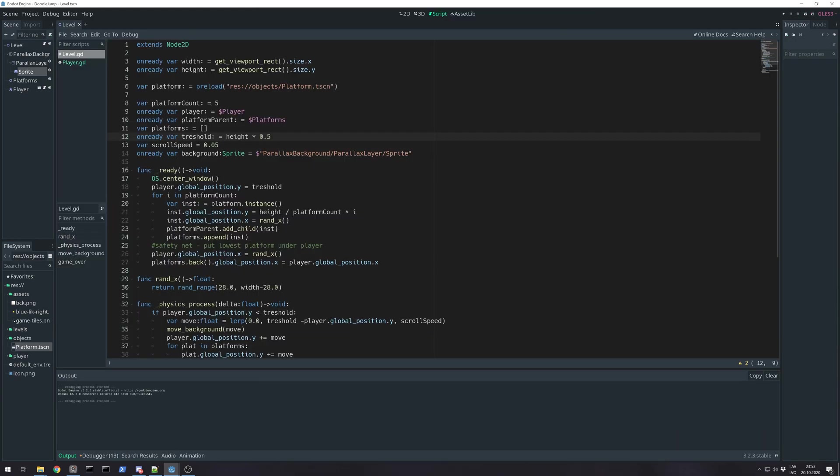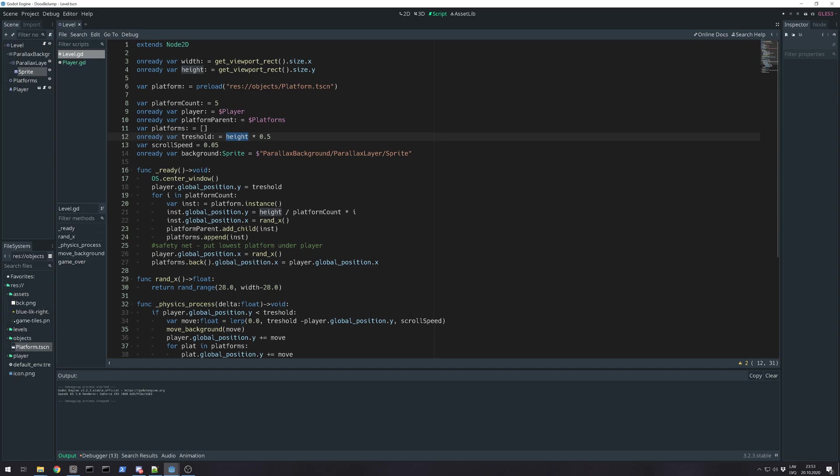I found a little bug on my part. For this dynamic screen size, you need to add on ready, same for height. And because we are using the height variable, we need that on ready on threshold. So let's check the game.